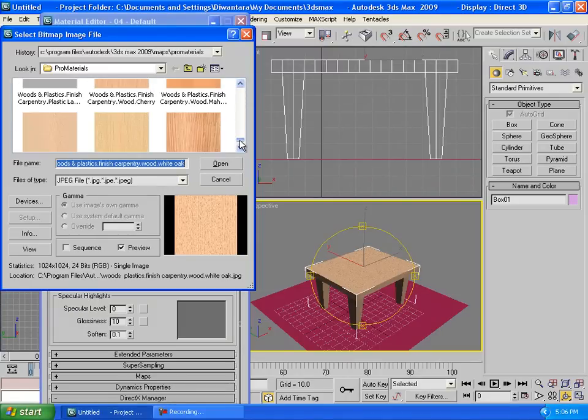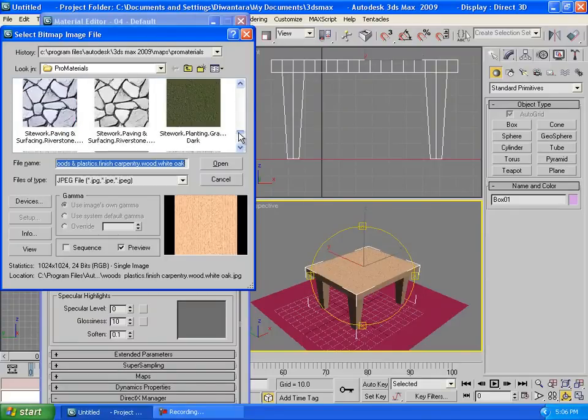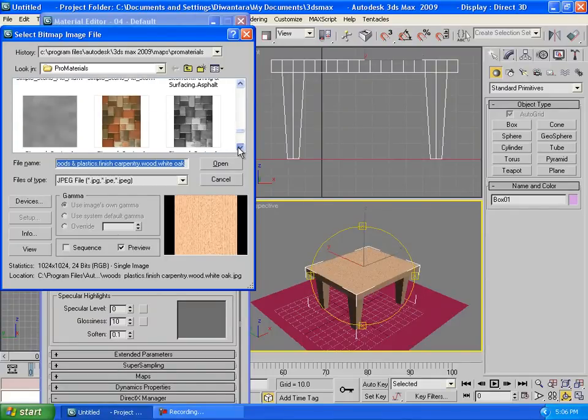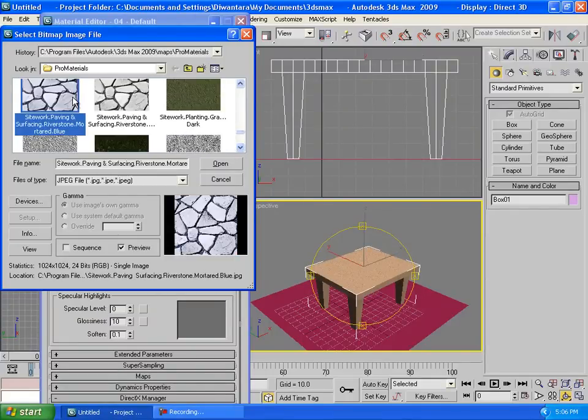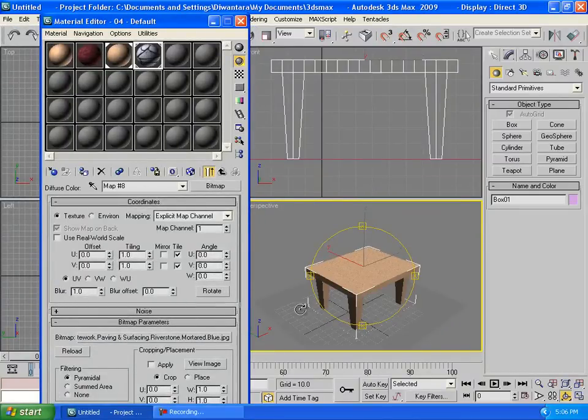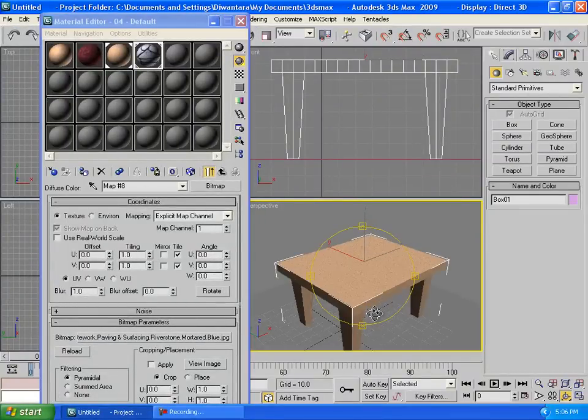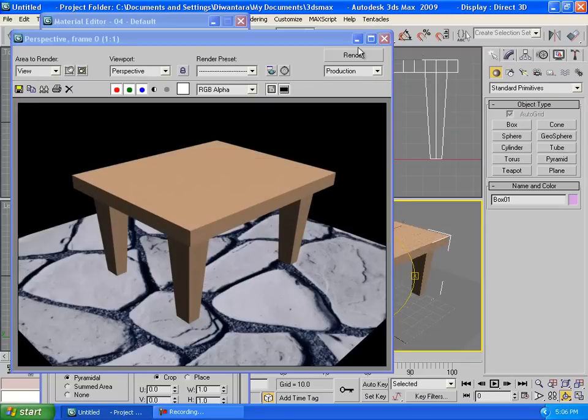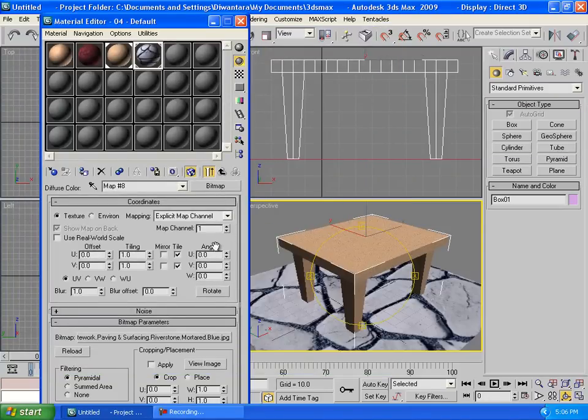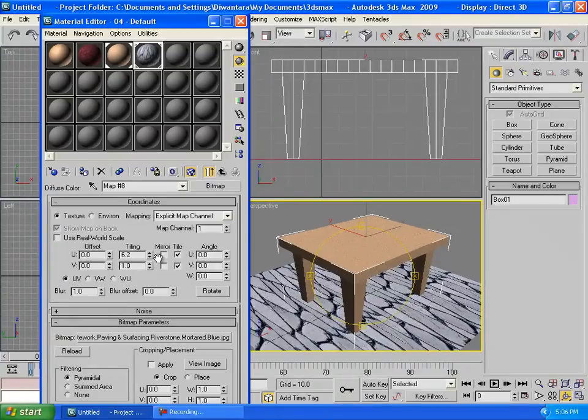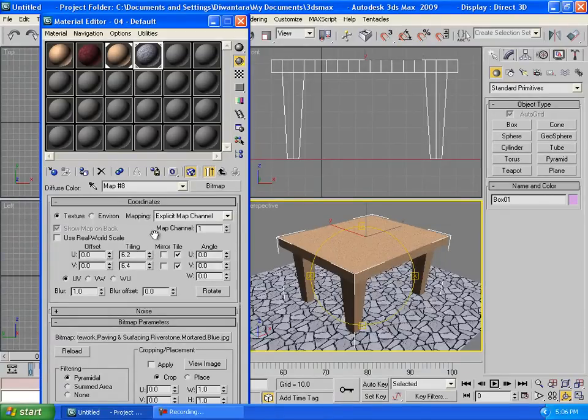Maybe this one. Okay, then we're gonna drag it to the floor, to render it up, you can see. It's kinda too big, so we're gonna set the tiling, tiling here. Just like that.